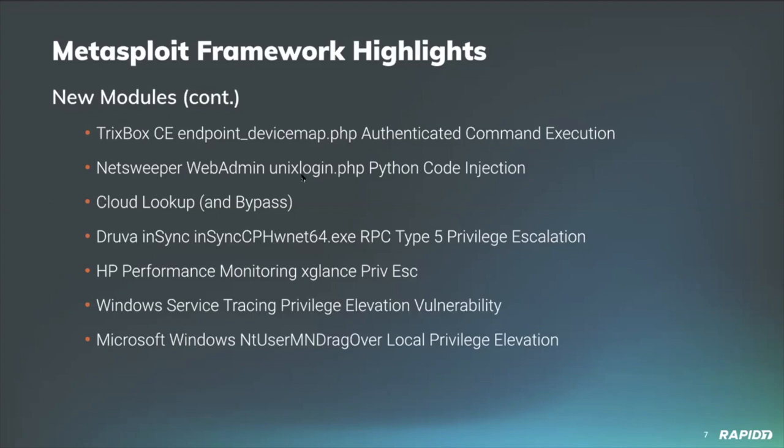Our own William Vu added a new module targeting vulnerable versions of Netsweeper web filtering software. This new module allows an attacker to exploit the unix login PHP script within Netsweeper to execute code remotely on the server by injecting Python code into the login process. We'll have a demo of this one too.